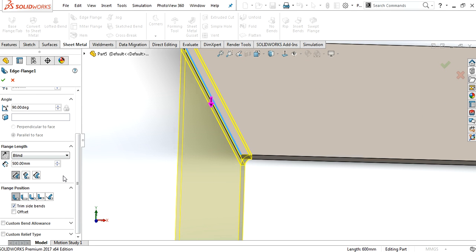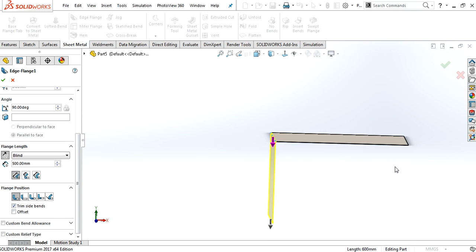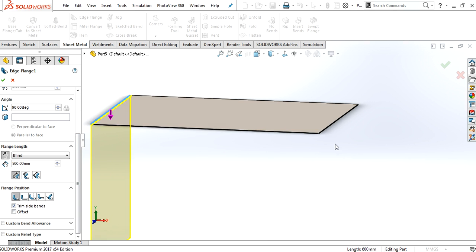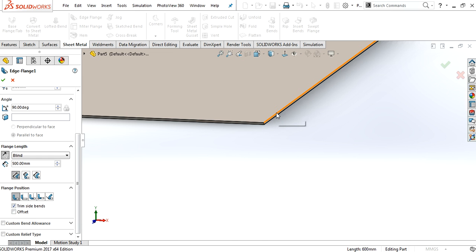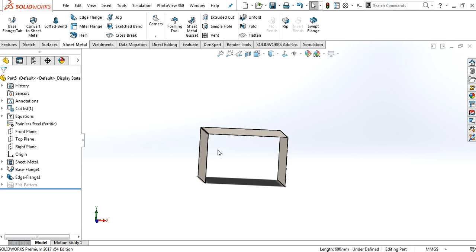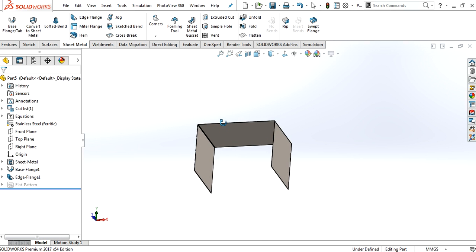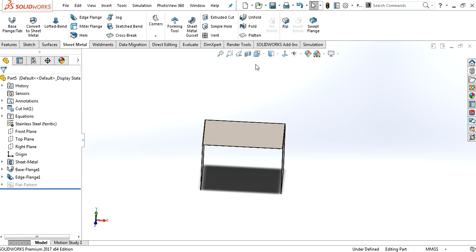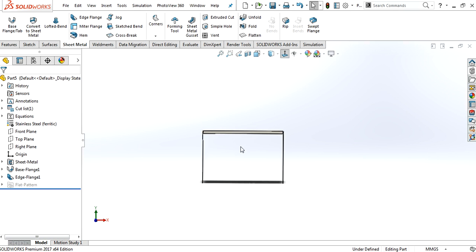And then, turn the bodies. Just click here. And there we have our first flange.